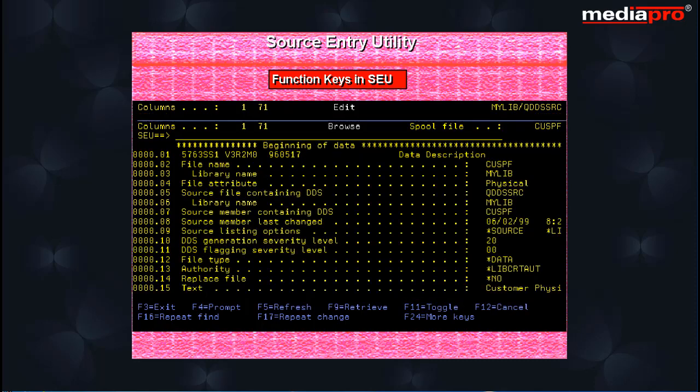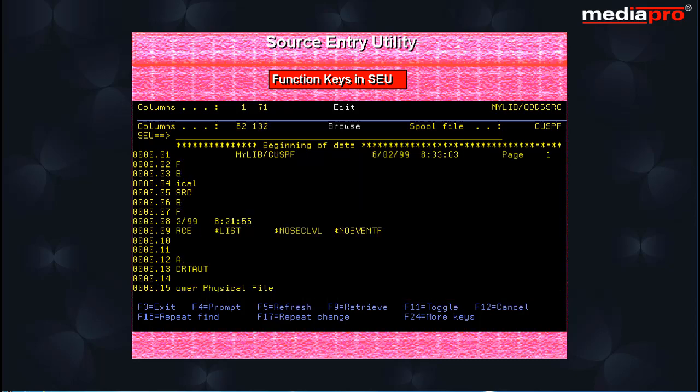The entire SEU screen from left to right cannot be viewed at one time. The F11 function key is a toggle key that lets you shift the view between the left and right parts of the source lines.